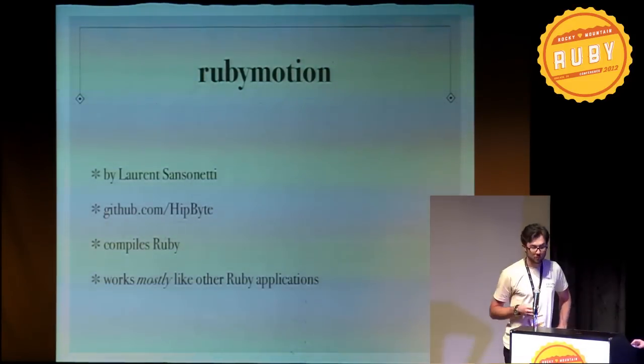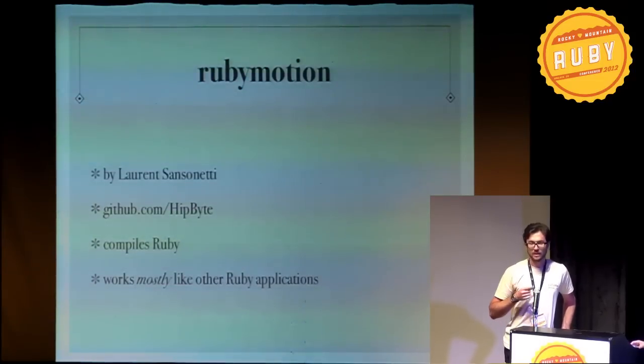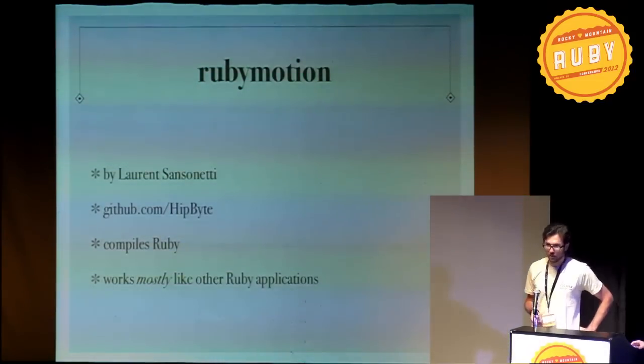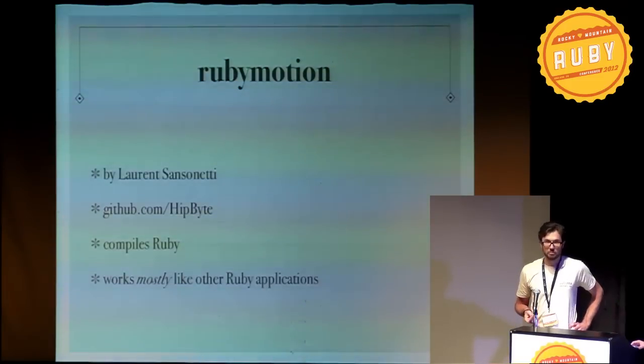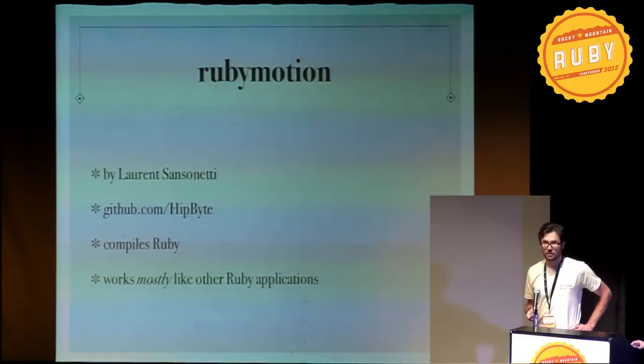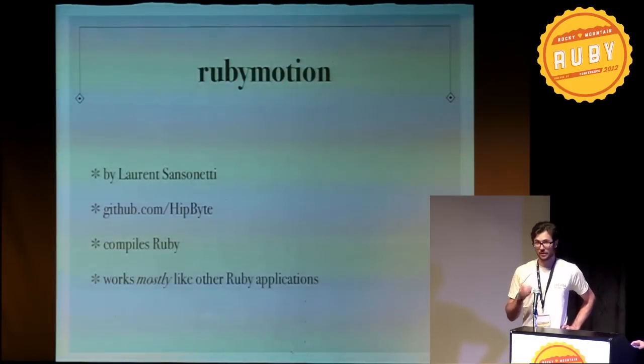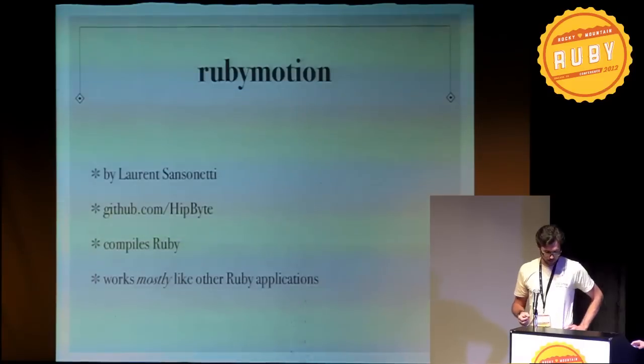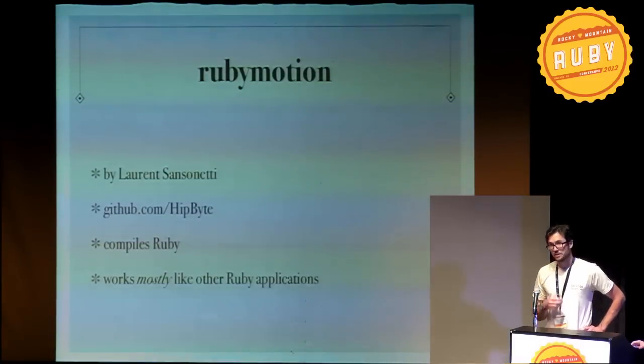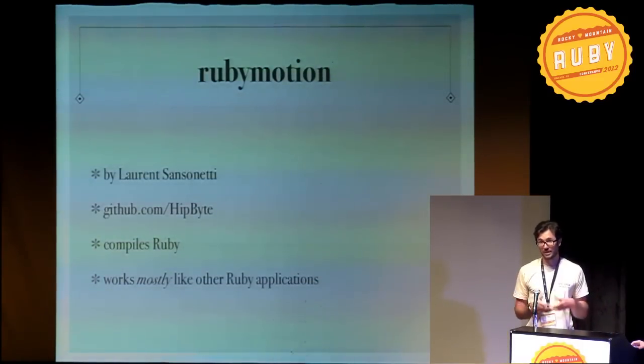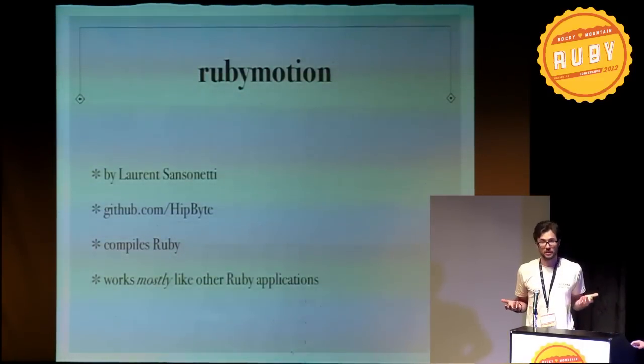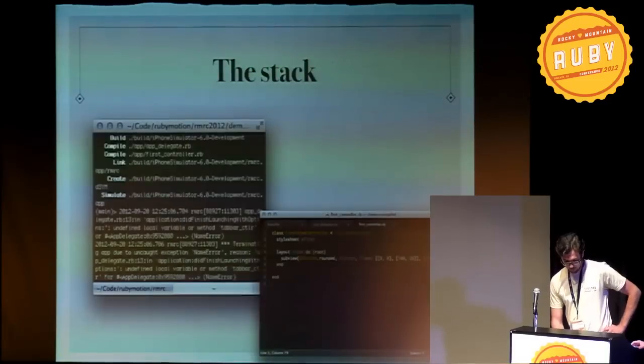So what is RubyMotion? RubyMotion compiles Ruby into native iOS code. It does not run Matz's Ruby interpreter. It doesn't run an interpreter at all. You end up with a compiled executable. So it can be submitted to the App Store and approved because no one knows the difference. So it's very cool.